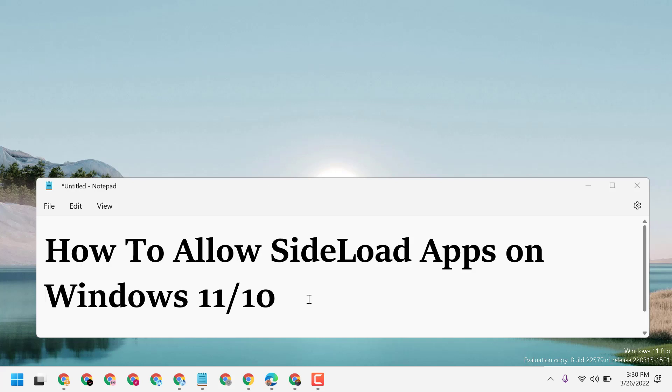Hello friends, today in this video I will show you how to allow sideload apps on Windows 11 or 10.